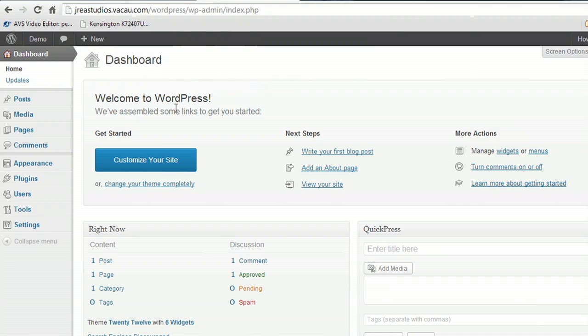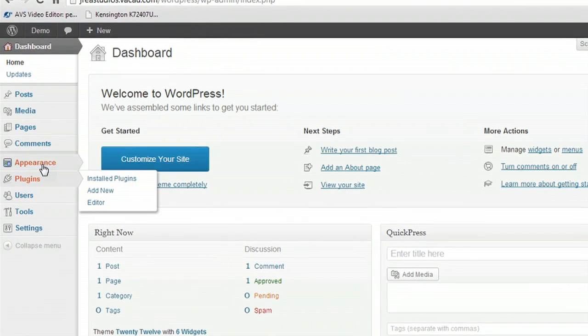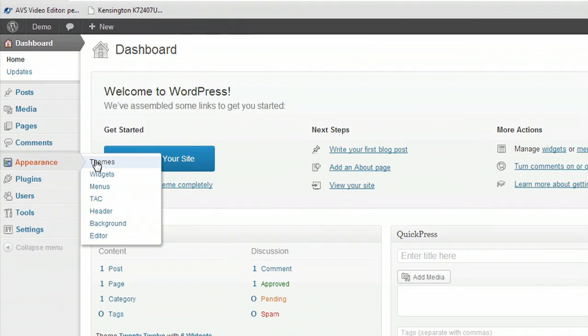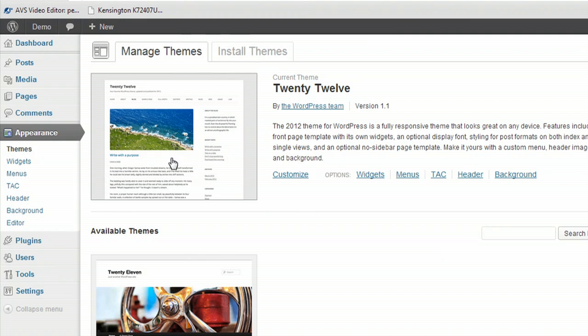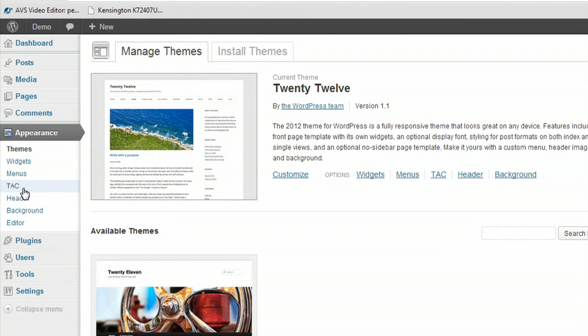So here we are in the WordPress dashboard, and we're going to come down here to Appearance and go to Themes. And right here you can see this thing called the TAC underneath the themes, and that's actually a plugin.